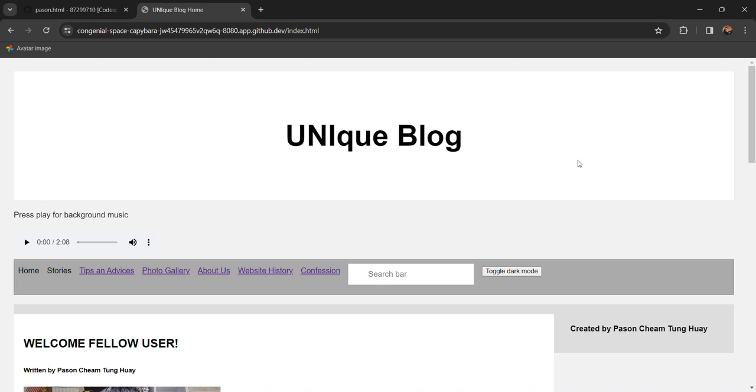Right here I created a university blog tailored for university students on how university life is like and also any tips and advice or interesting stories to share with university students. I'm Payson and I'm from Malaysia.